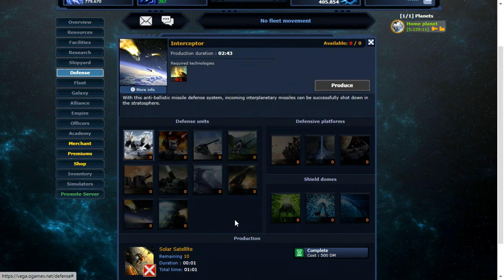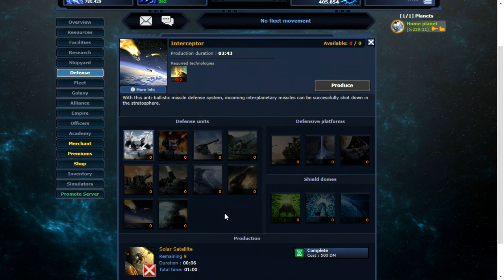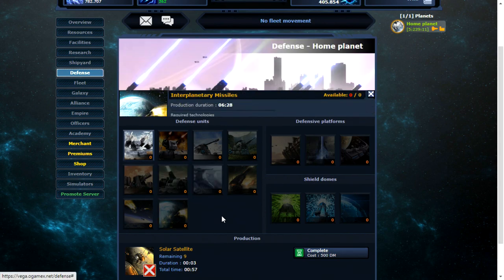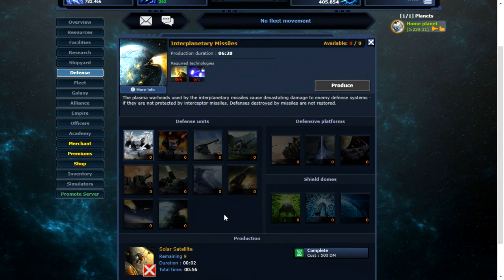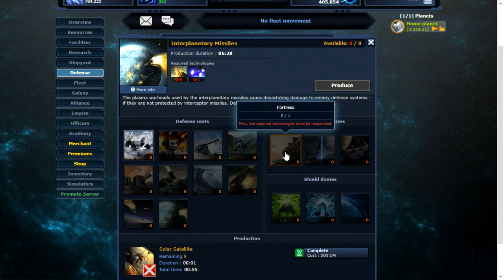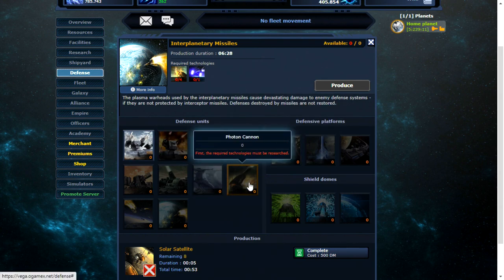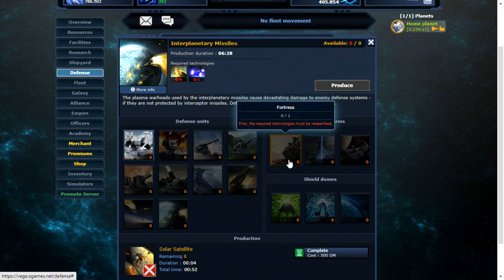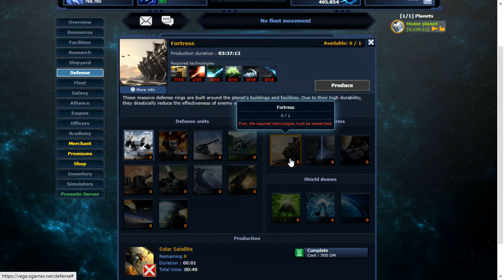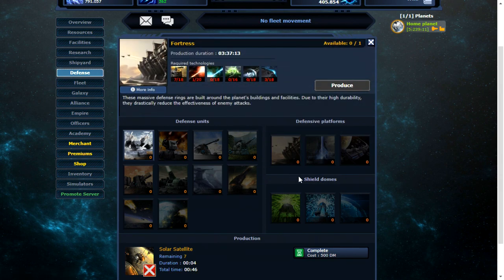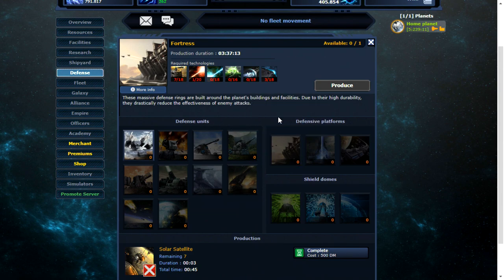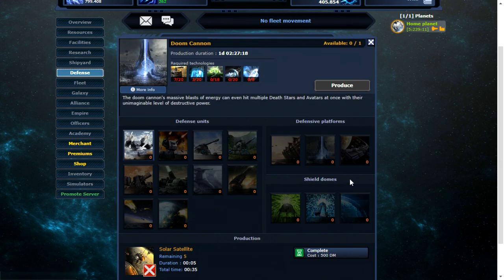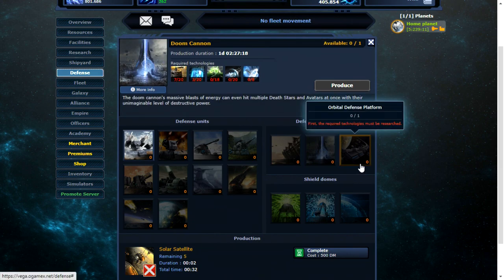Then an interceptor. Oh, I see what that does. And then the interplanetary missiles as well. So a few new features. The Dora gun and photon cannon. Not in the original O-Game. Fortress. Wow. You need a lot of stuff in order to be able to build that. Doom cannon. That sounds quite interesting. I like the name of that.